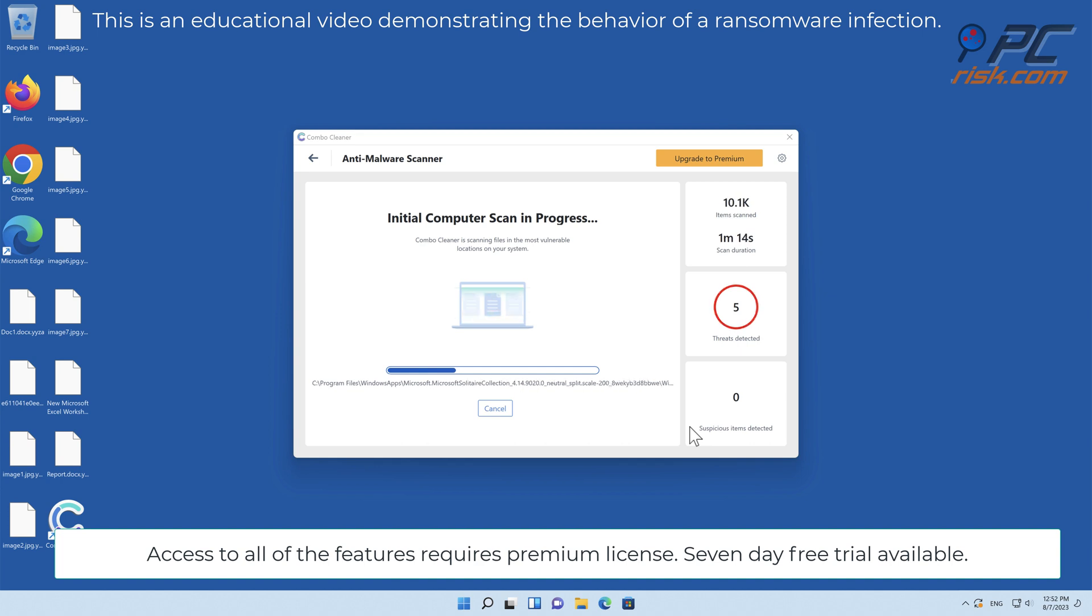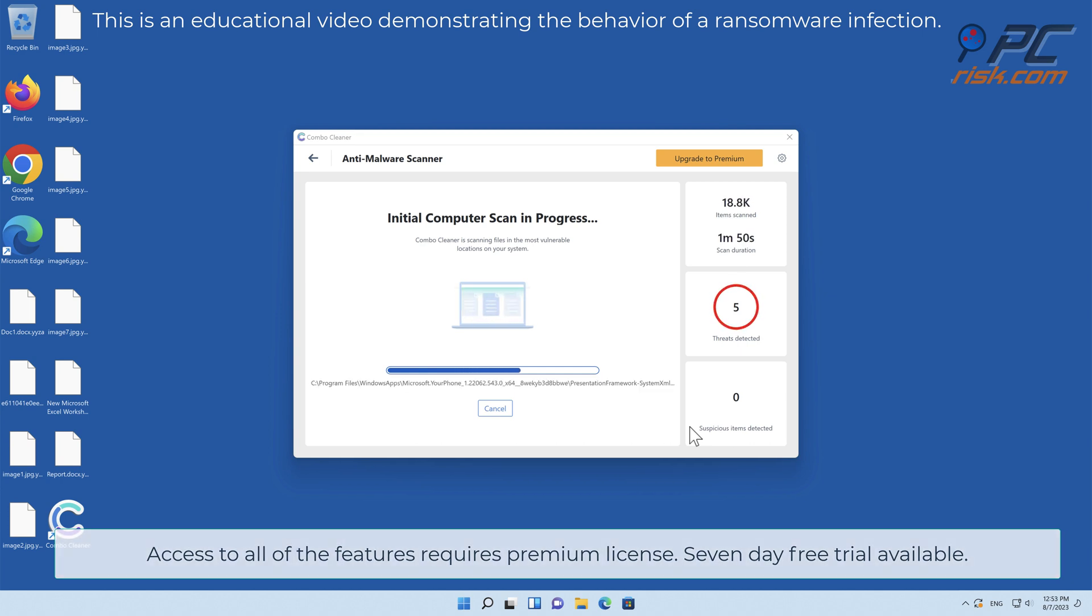Access to all of the features requires a premium license. 7-day free trial available.